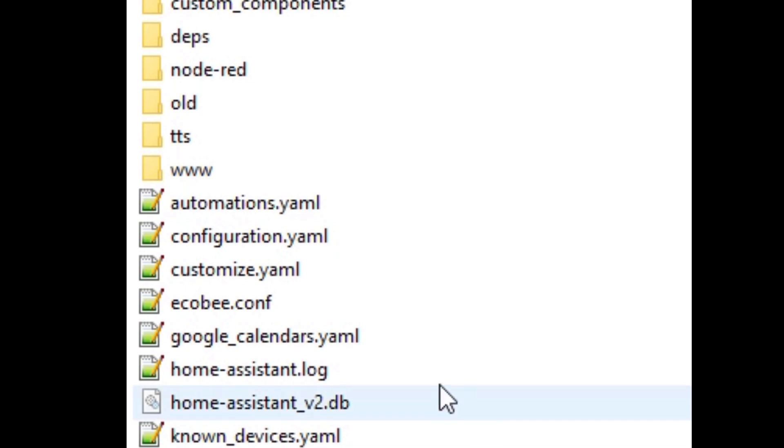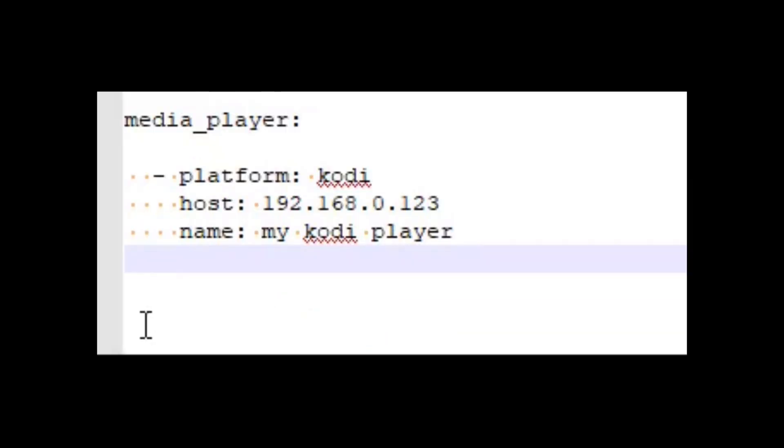Once you have that, go to your Home Assistant configuration file, find your Kodi media player, and add a line for Scan Interval of 3. This will increase the accuracy of the time reporting.